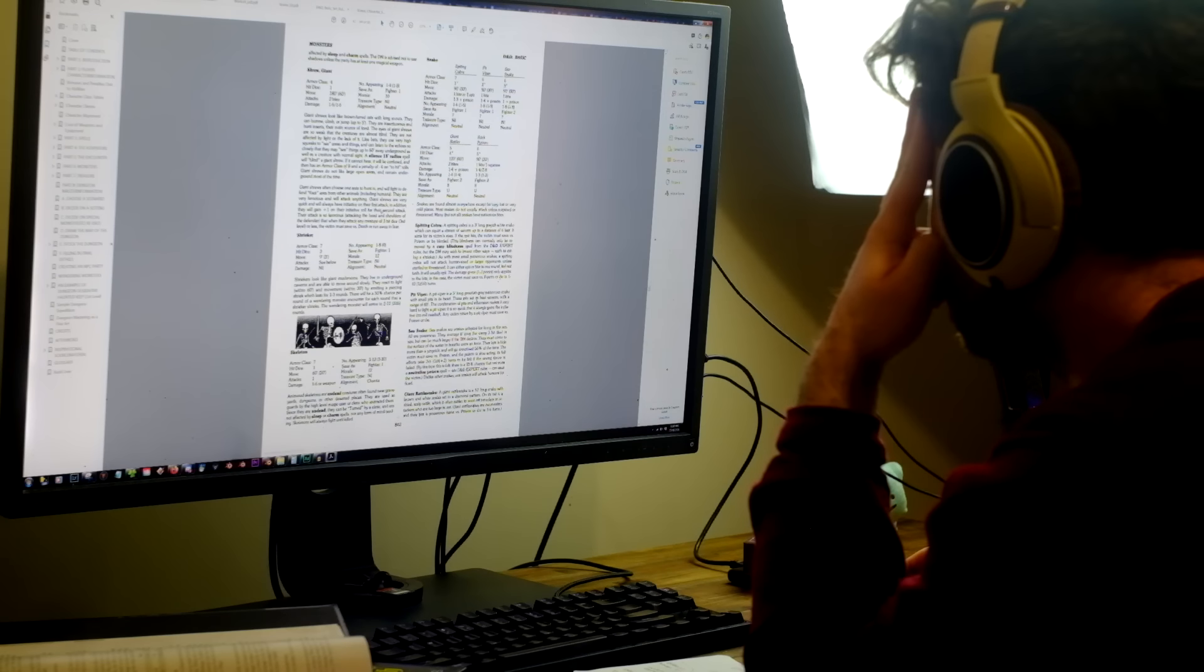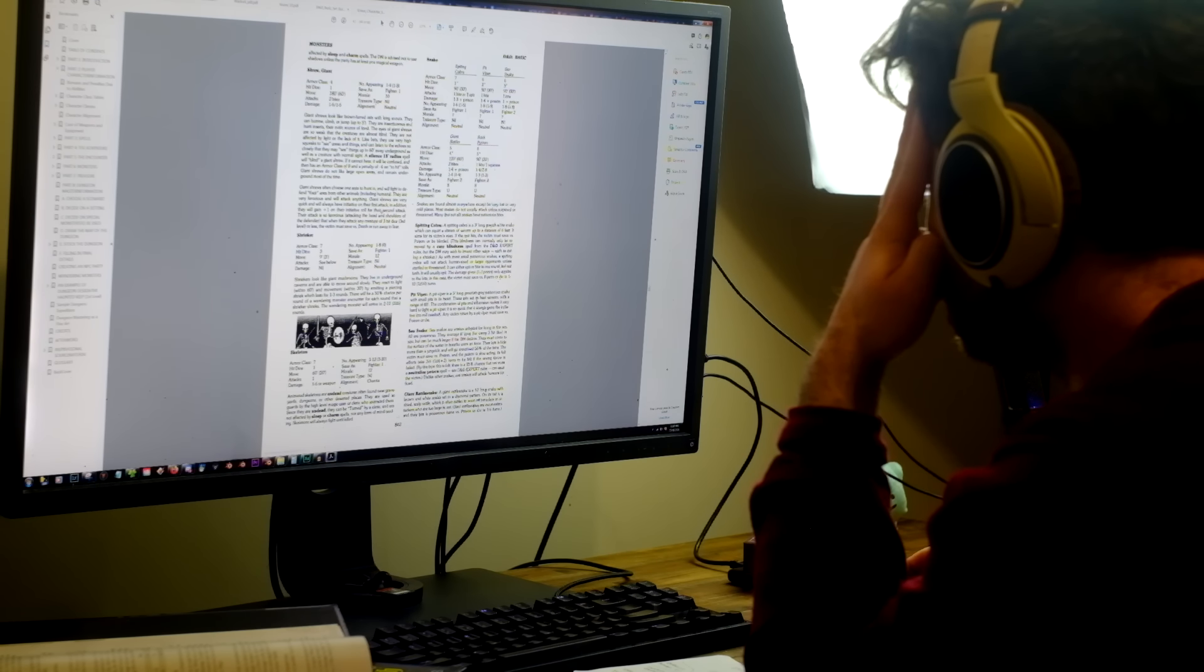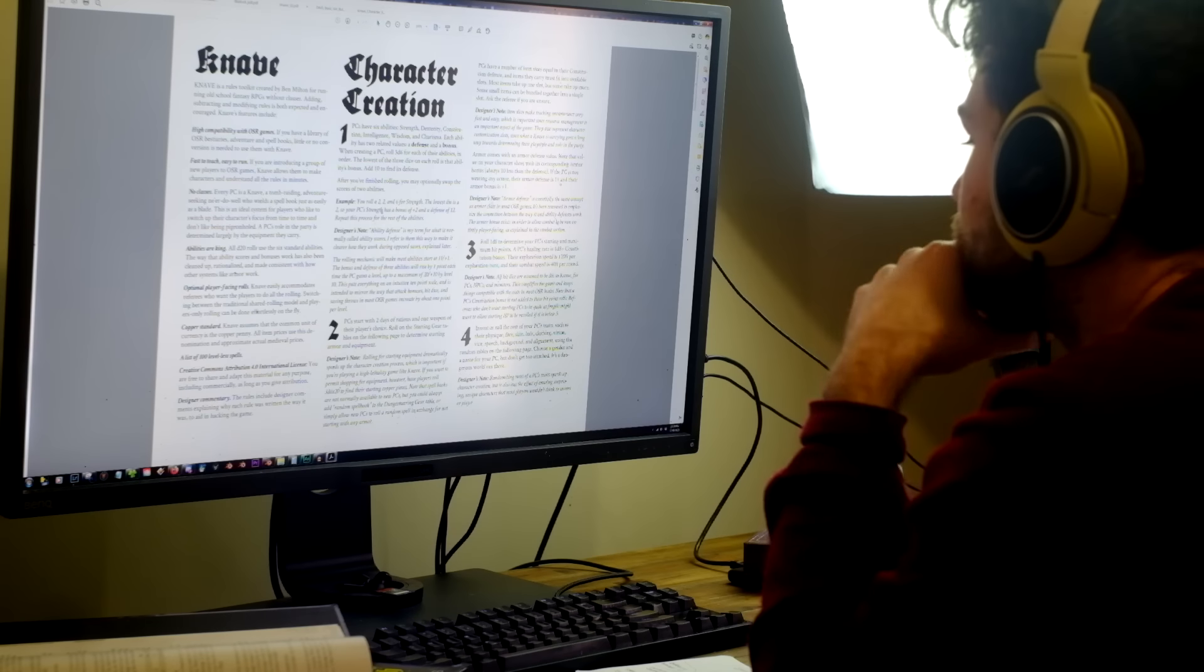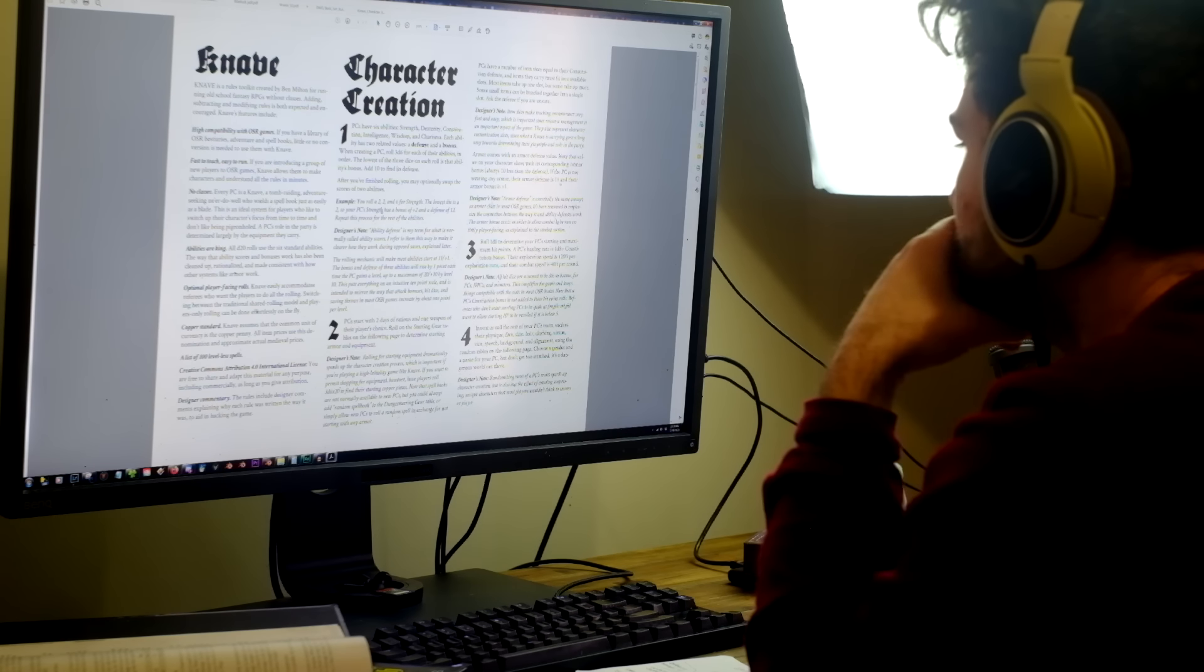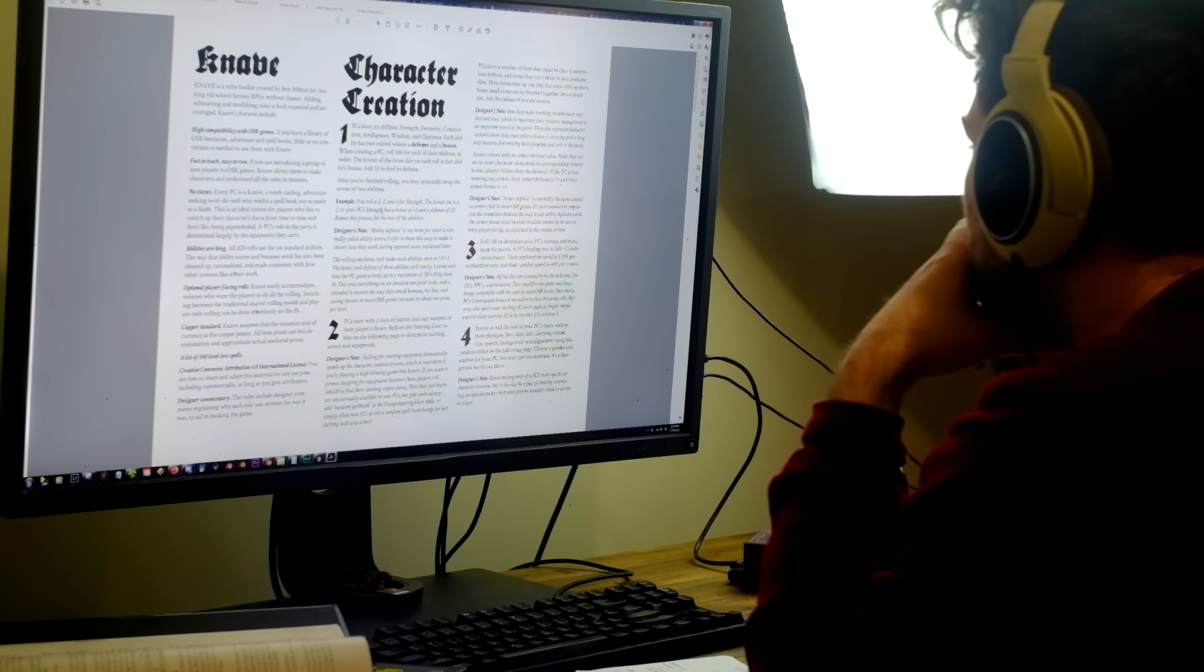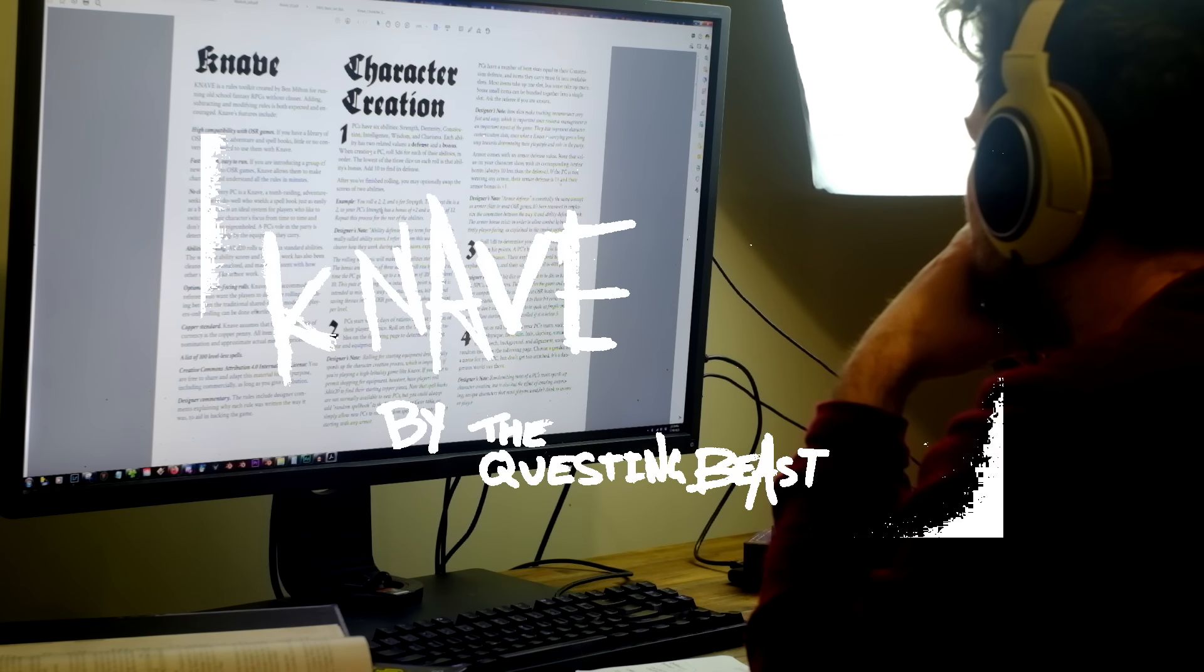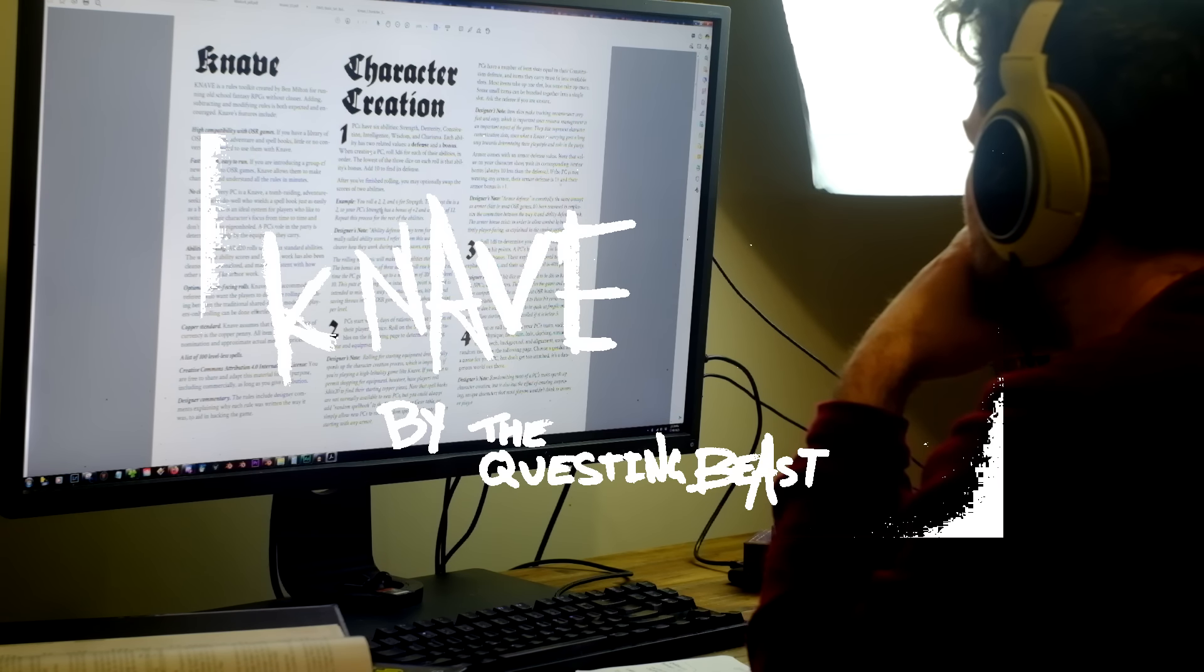All the books were so cool and filled to the brim with great ideas, but the one that stood out to me the most was the most simple of them, called Knave, which I found out later is by TheQuestingBeast, who is another YouTube guy.